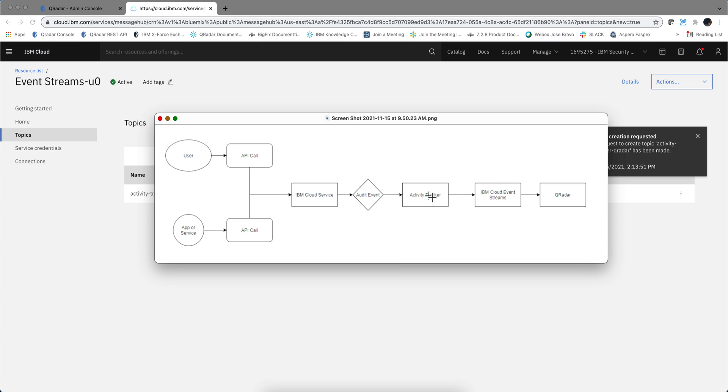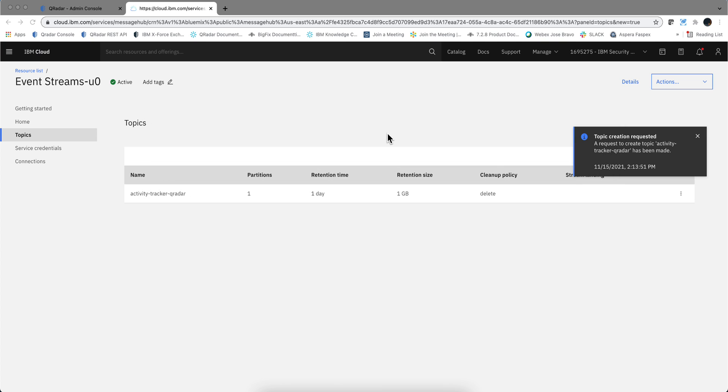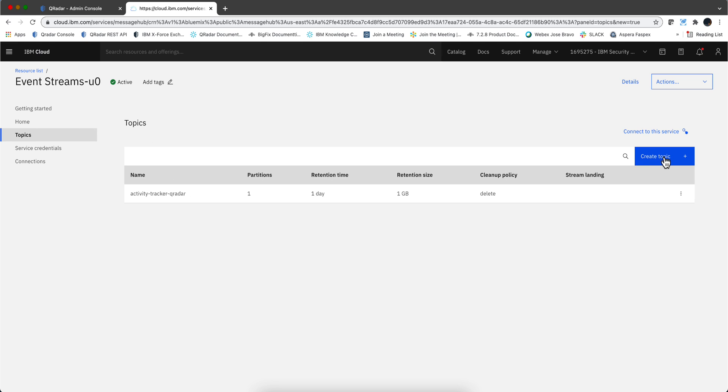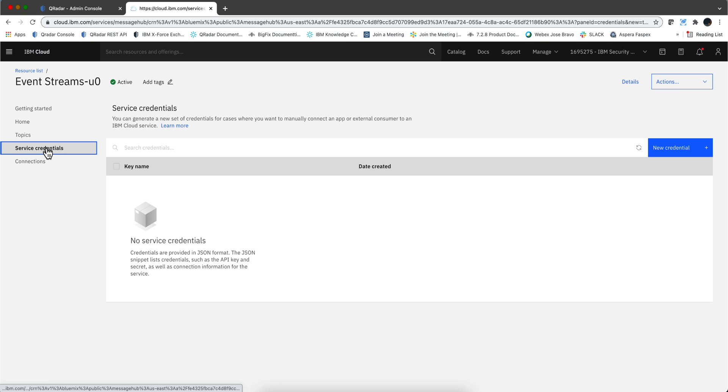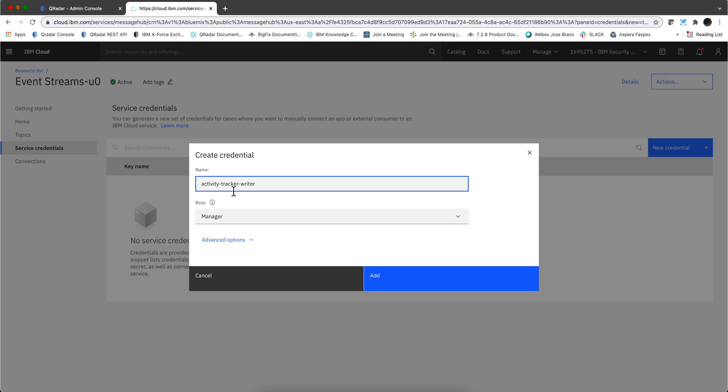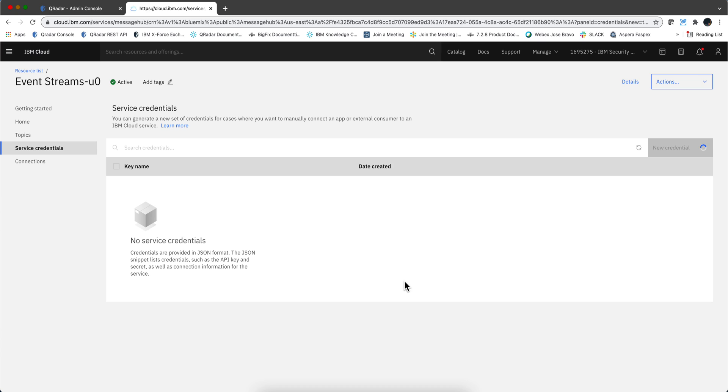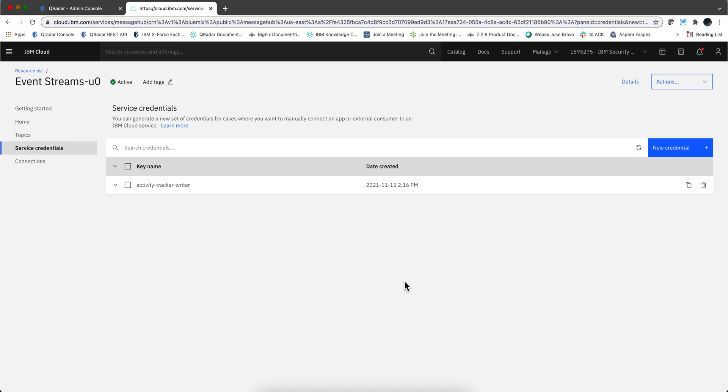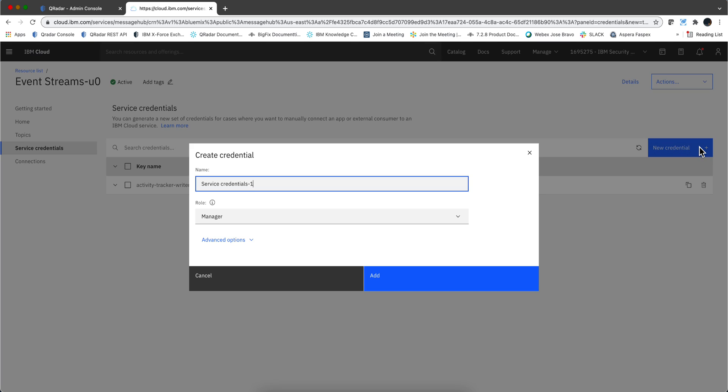It got created. So now we need to create two credentials: one is for Activity Tracker to actually write those events, and another one is for QRadar to read those events. Let's actually do that. We actually go to service credentials and here is where we are going to create the credentials. Let's call this one Activity Tracker Writer. We don't need to make it a manager, all we need to do is write into it.